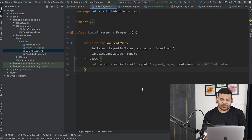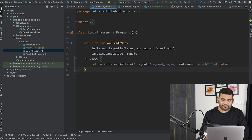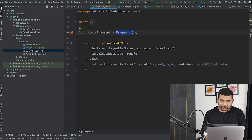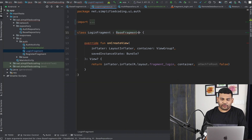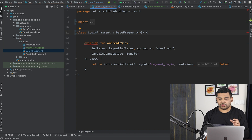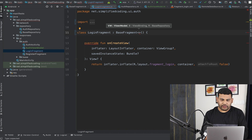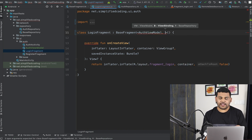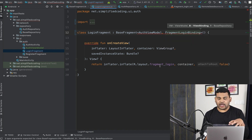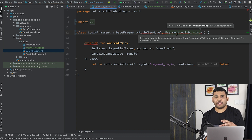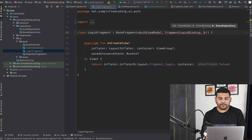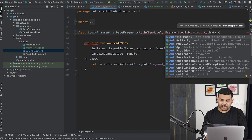Now come back to LoginOneFragment, and here instead of Fragment we will extend our BaseFragment that we created in the last video. Whenever we extend the BaseFragment we need to define all three values. The first one is our ViewModel, so we will define AuthViewModel here. The next one is the binding — for the login fragment we define it as FragmentLoginBinding, because our layout file name is fragment underscore login. The last parameter is our repository — for the login fragment we will use AuthRepository.